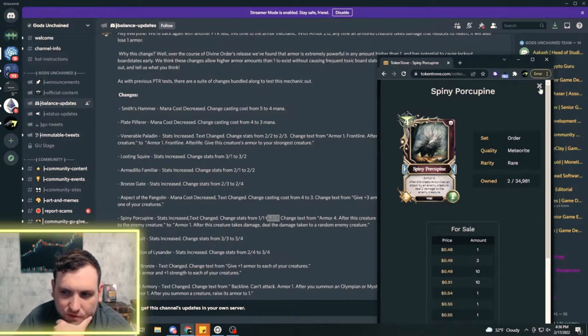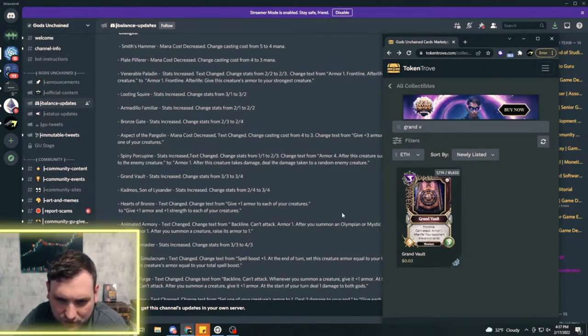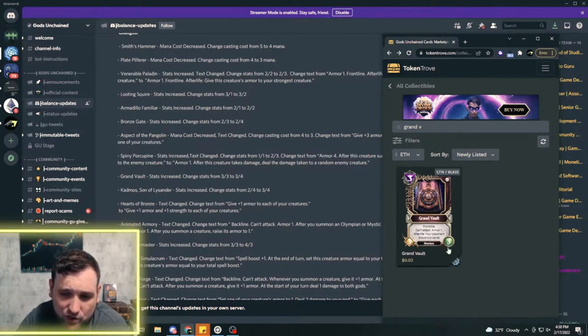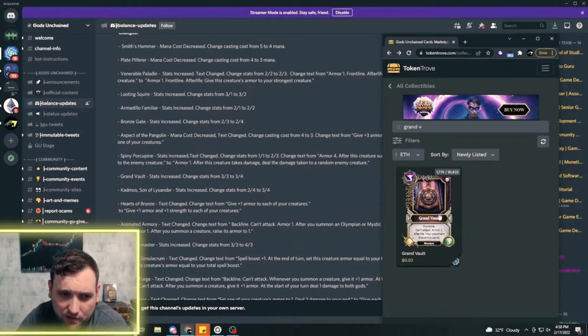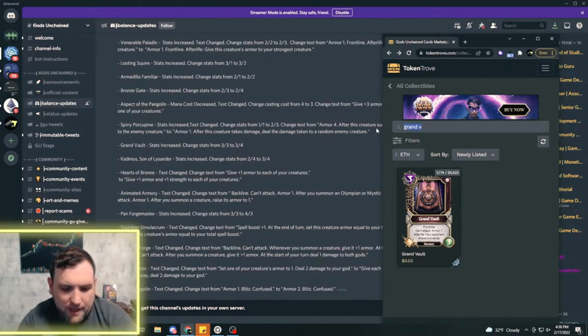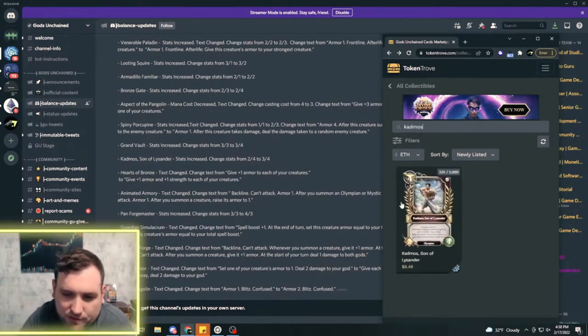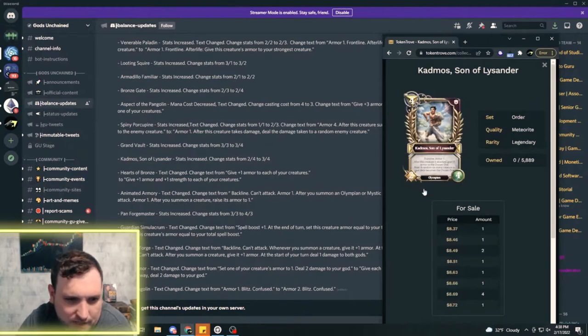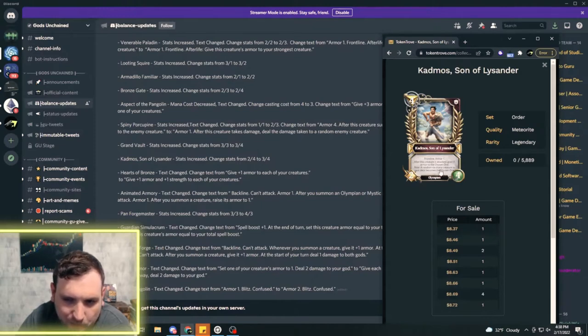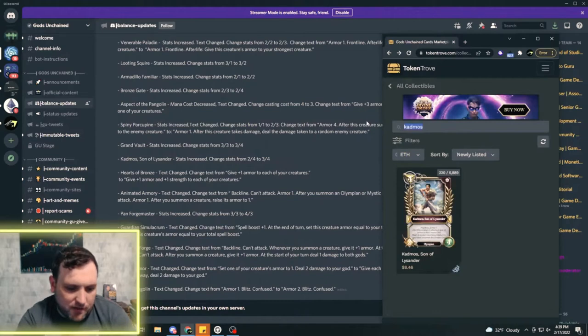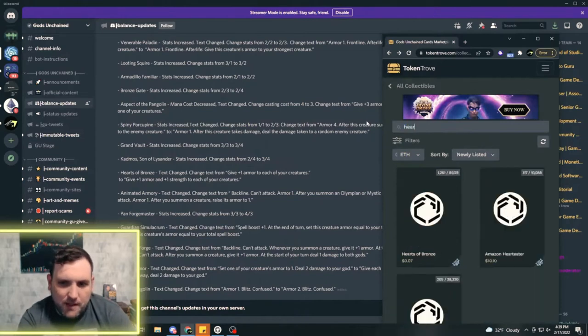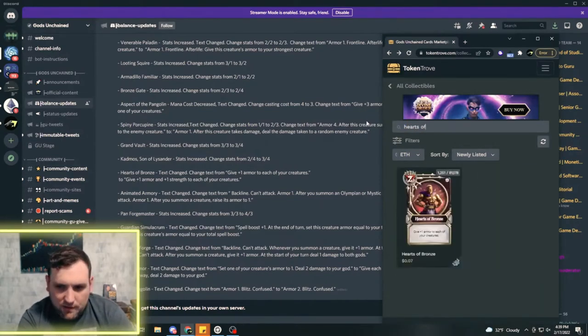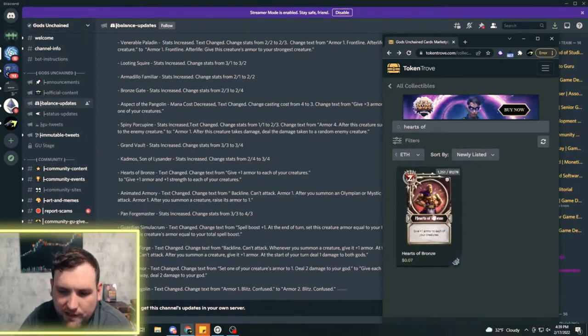The Grand Vault stats increased, changed from three three to three four, basically the same change that Bronze Gate got. Grand Vault is getting, putting it out of that Blight Bomb range. Now Cadmos, they're changing a legendary. Cadmos has seen some play but not quite as much. He is going from a two four to a three four, so I think that makes him better. That extra attack is not too bad, that may bring a little bit more value to him.